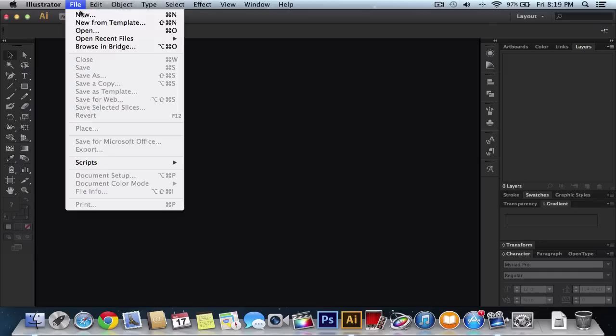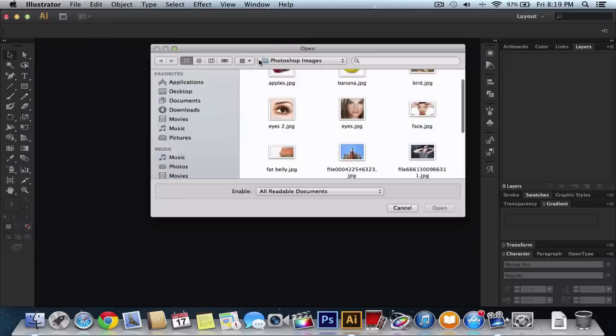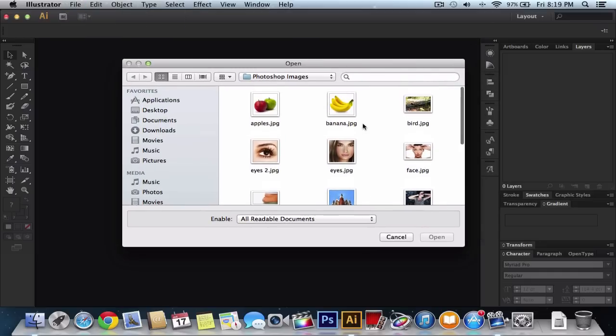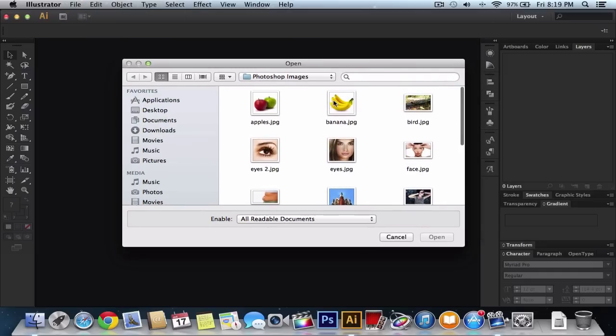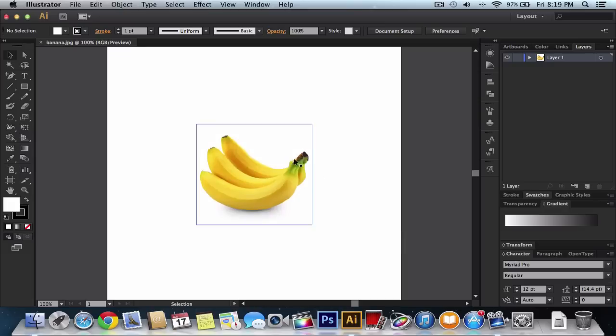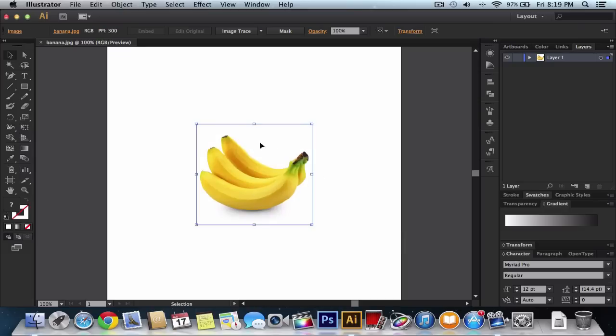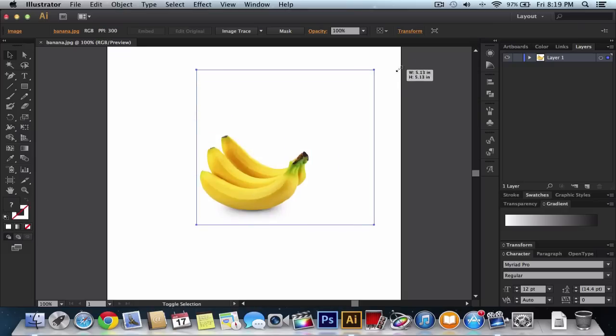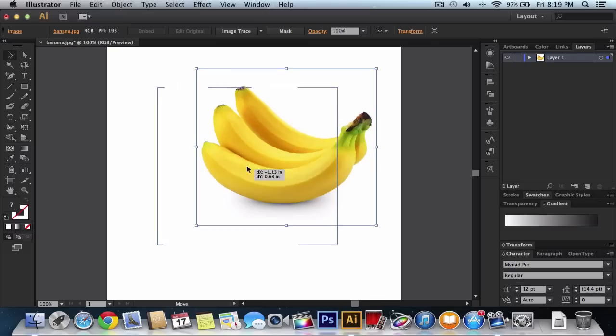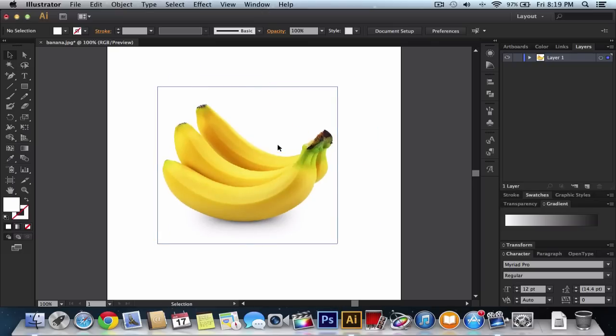Go into File and Open to select your image you would like to use. I'm going to be using the banana and click Open. You can see that there is a banana. Very simple. You want to resize it to make it a little bit bigger.